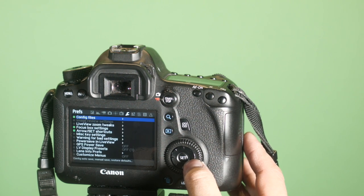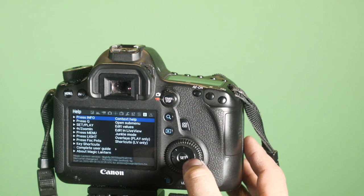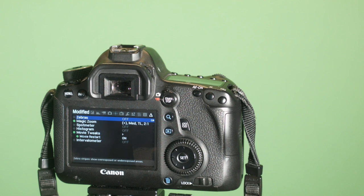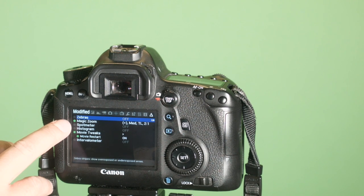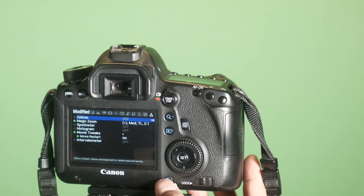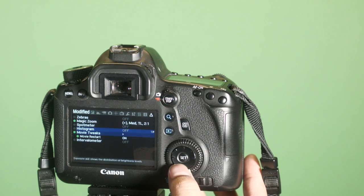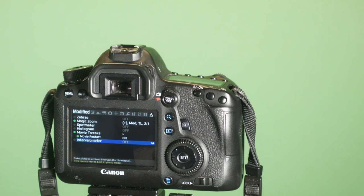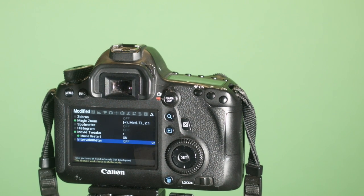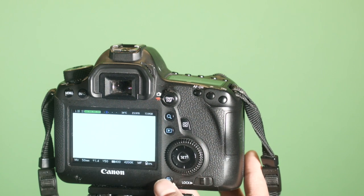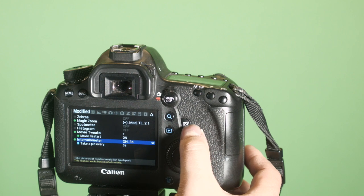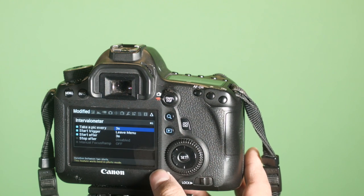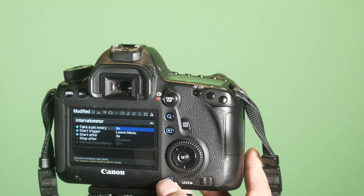So to check what you've set up, you can go all the way to the right. You can see I've set up magic zoom and the movie restart, and intervalometer is off. Now I'm going to turn it on. So what it's going to do is take photos every so often depending on how I set it up. Let's set it up. I'm going to hit Q. I want it to take a picture every three seconds.